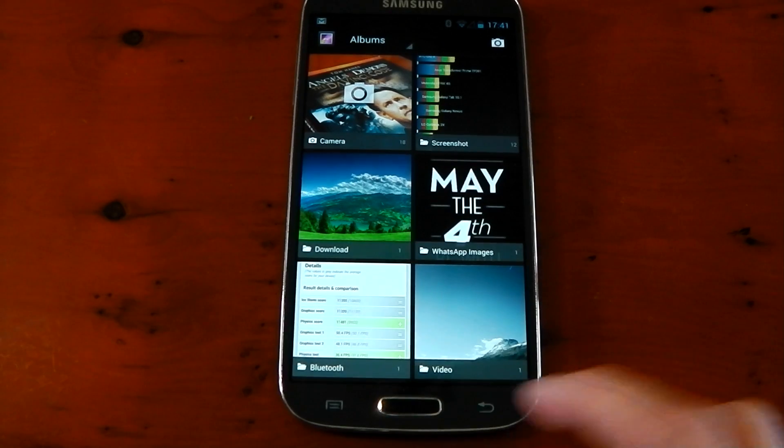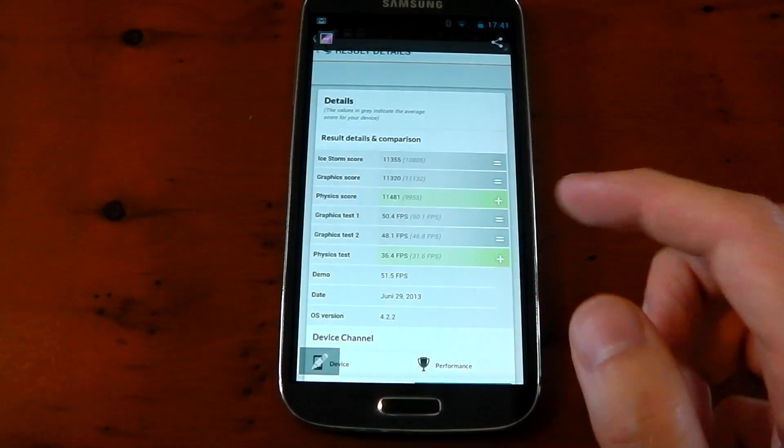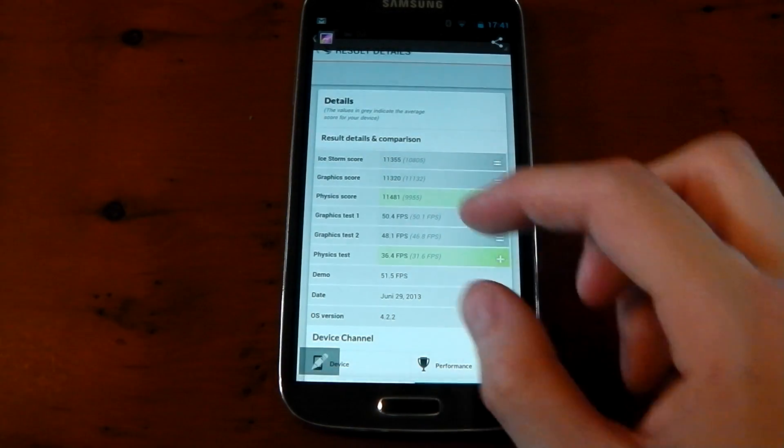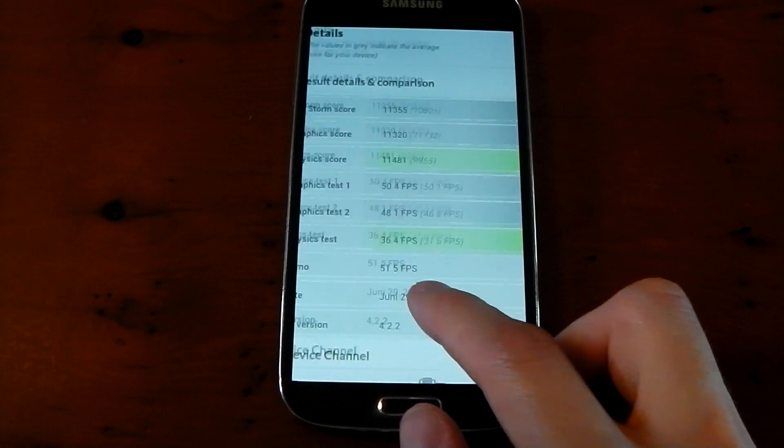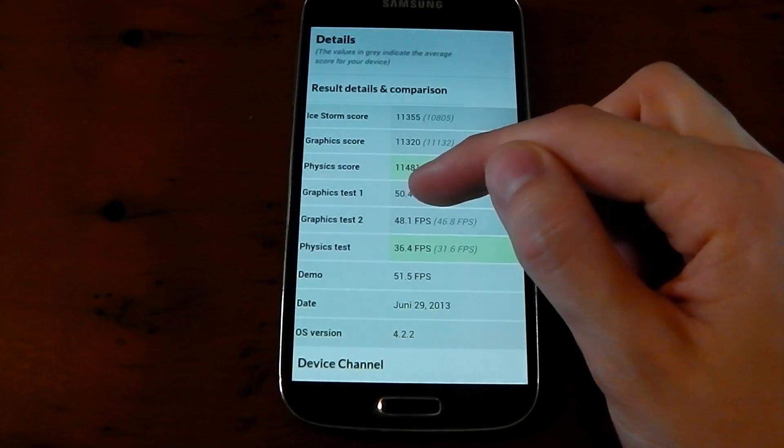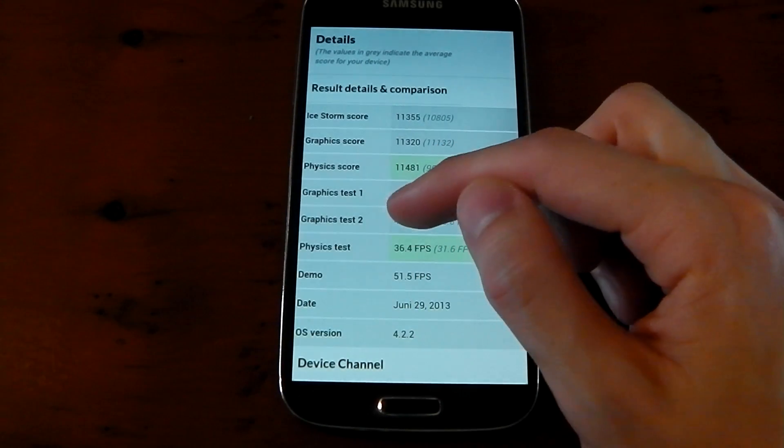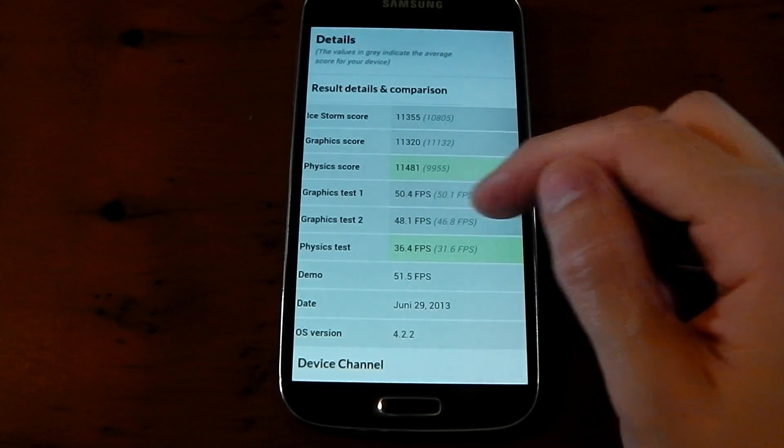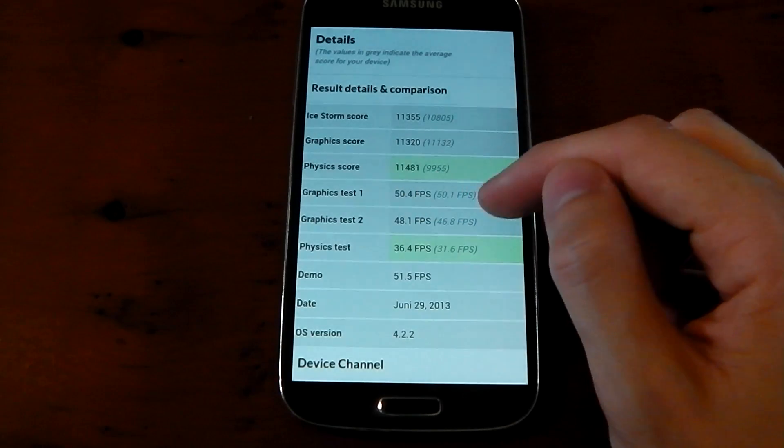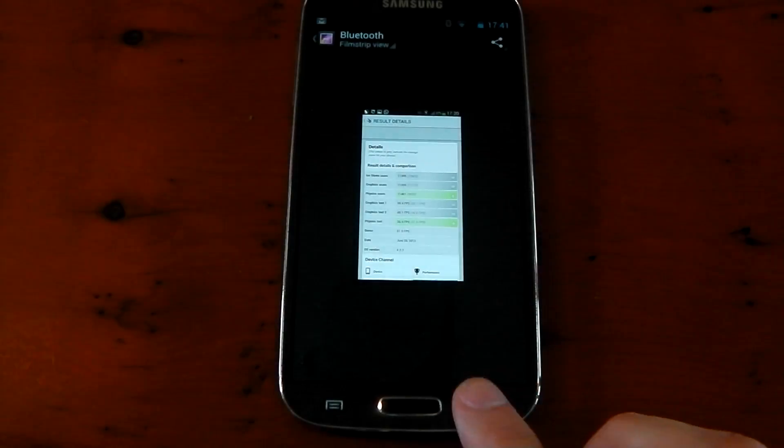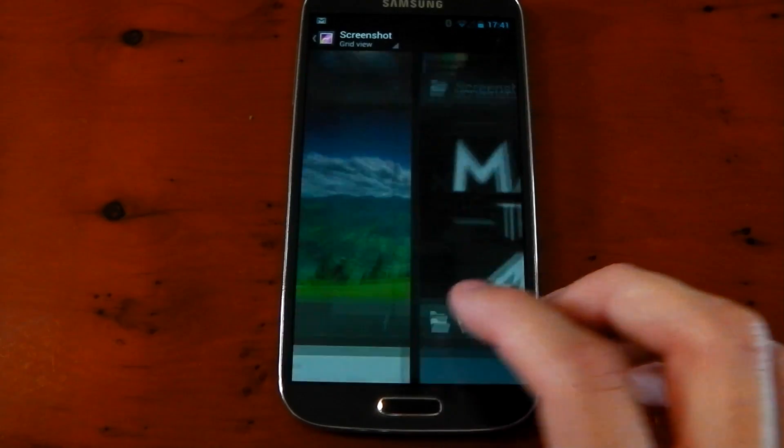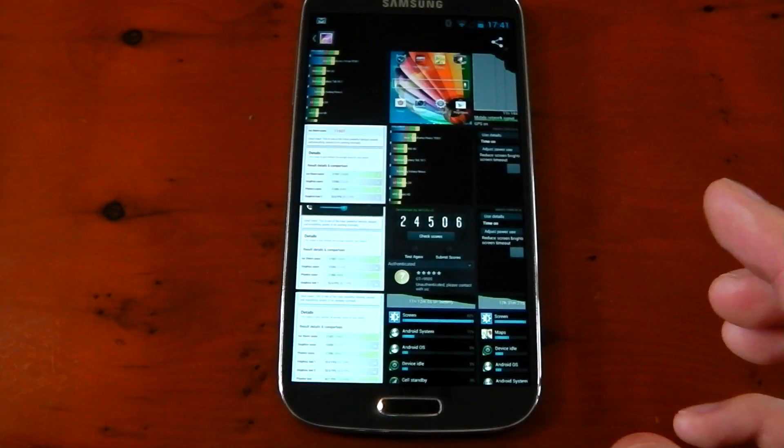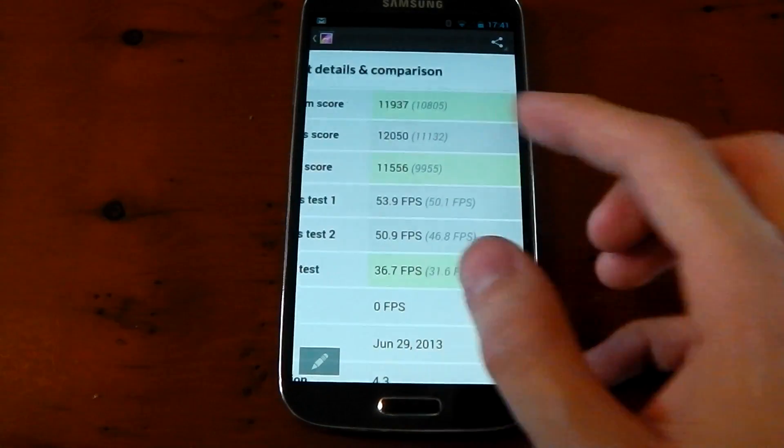You can see that right here, 4.2.2. Graphics test 1, 50.4. Graphics test 2, 48.1, which is pretty much going with the averages for the Galaxy S4. So you can definitely see that in Android 4.3, we are getting much higher FPS.